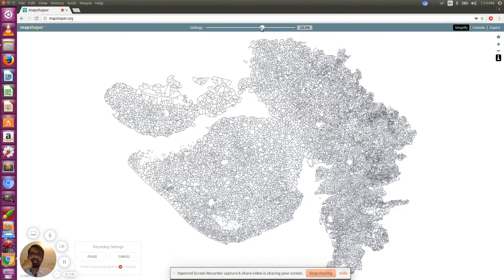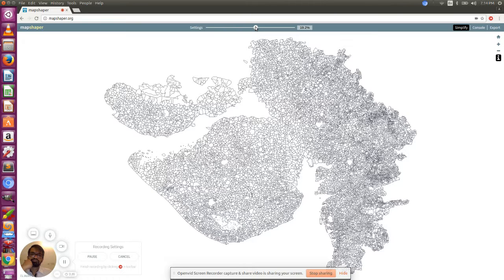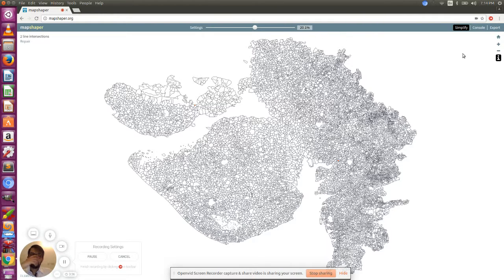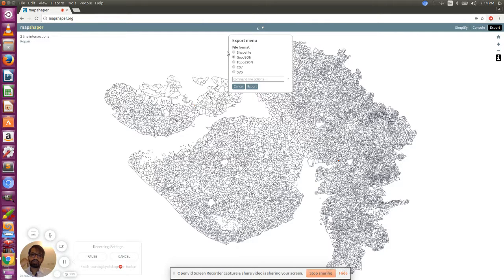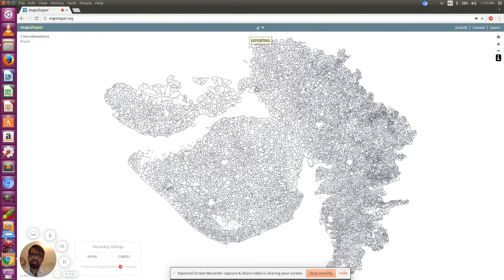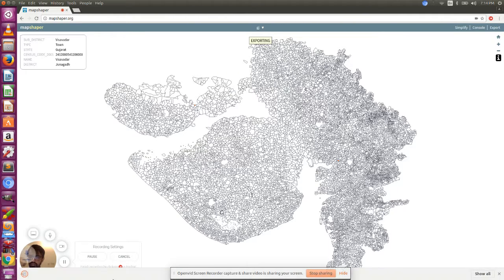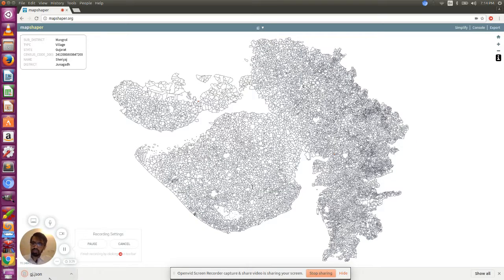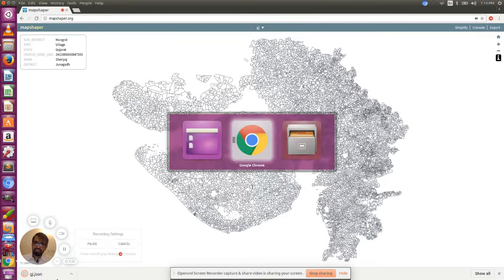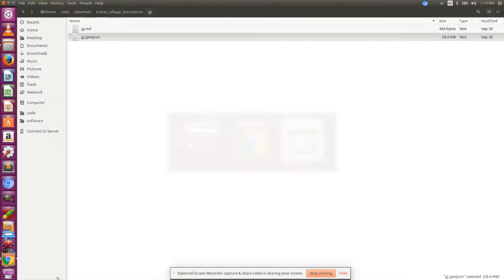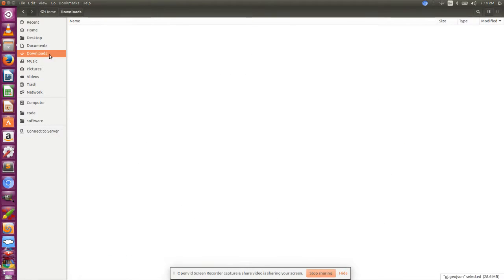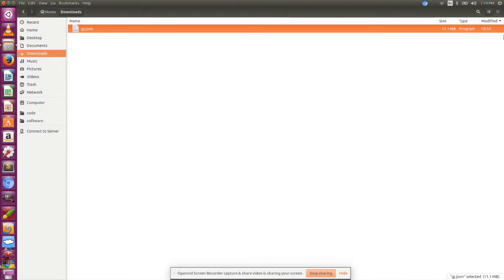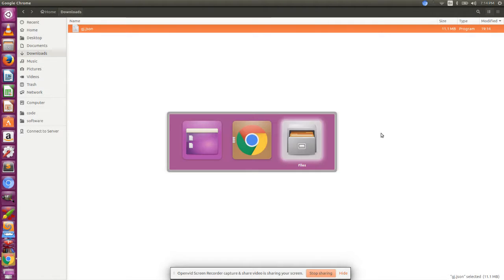Once you're done, just click on export and select GeoJSON and say export. Let's see, it got downloaded. Then let's go check the size of it in the downloads. See here, it's 11.1 MB. It's reduced a lot. We can try once more.